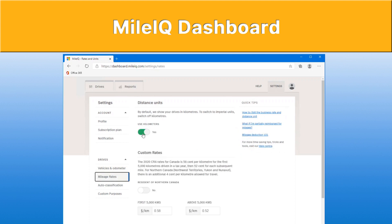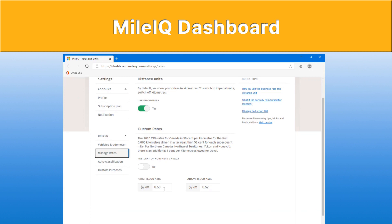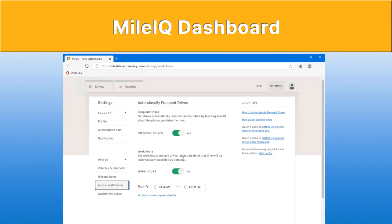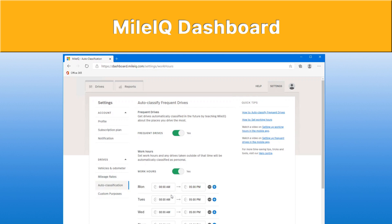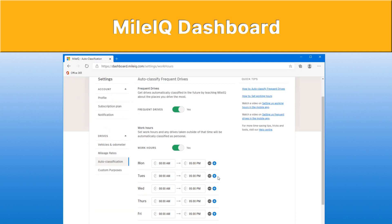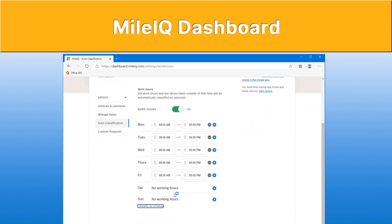Under mileage rates, here's where you can change it from miles to kilometers, and you can specify a custom reimbursement rate in case your company gives you a different rate. By default, it will choose the country that you're in and the default rate for that particular country. Under auto classification, that's whether or not you want to classify your frequent drives automatically. Under work hours, if you have a regular work schedule, you can specify a more complex schedule and add or remove time windows, weekends, etc., according to your purposes.